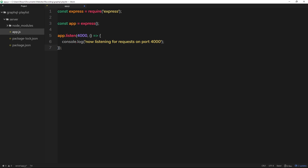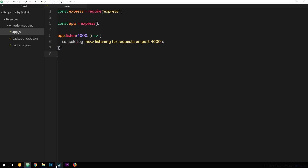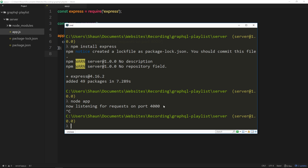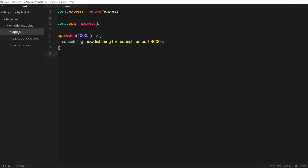So we've installed Express, set up our Express app, and told it to listen on port 4000. If I run this app now we should see that message logged to the console. I'll go to the terminal and type node app to run it — and we should see: 'Now listening for requests on port 4000'. I'll press Ctrl+C to exit out of that process.